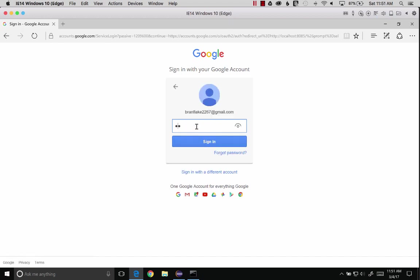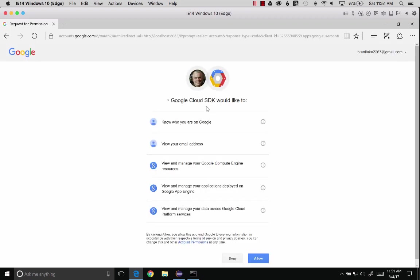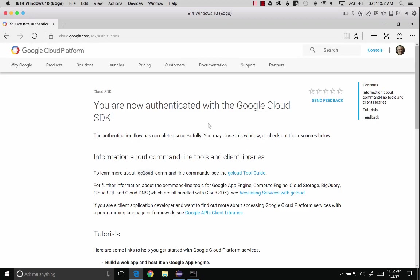I'm going to log in. What's my secret password? I'm going to allow the SDK to have access.